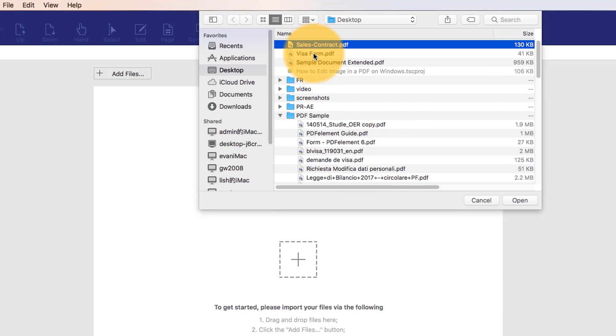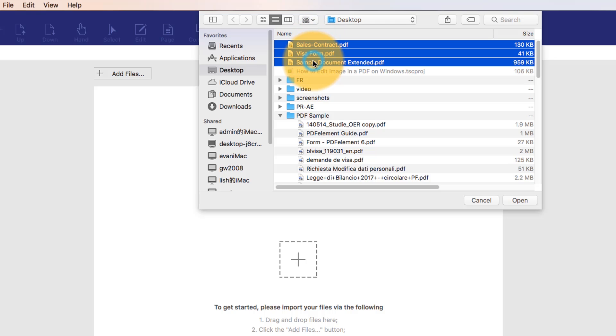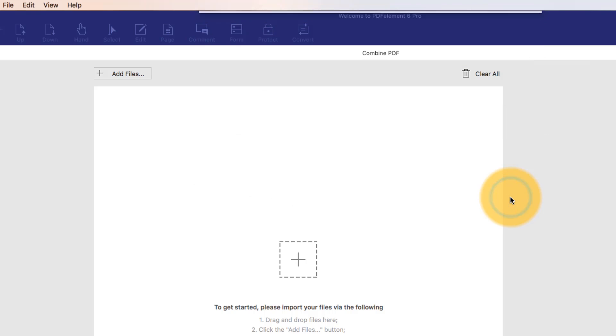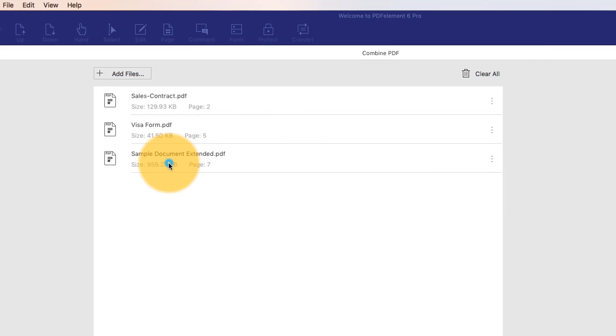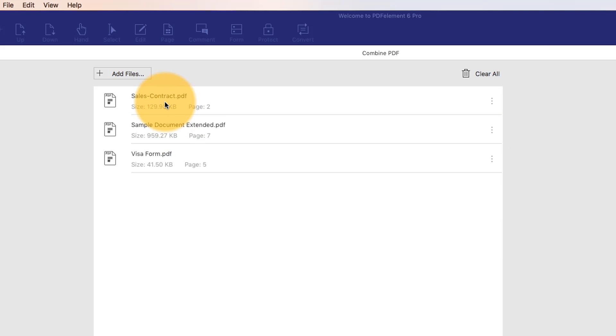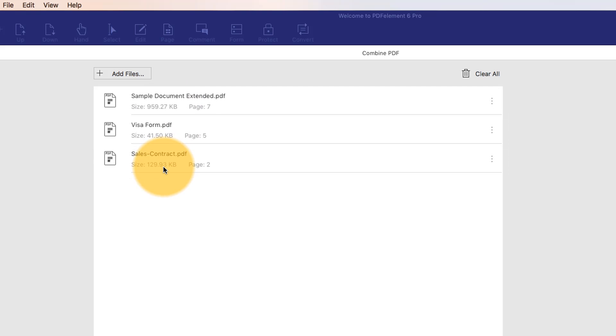Drag your files into the window, or select them through the directory. Rearrange the order of your files, and click Combine to complete the merging process.